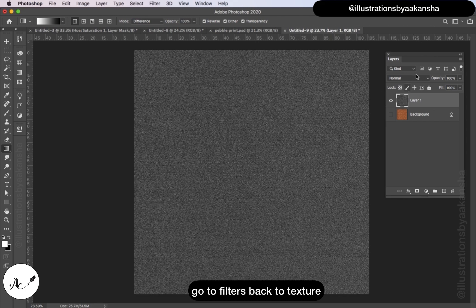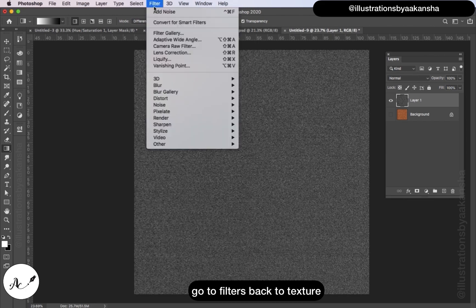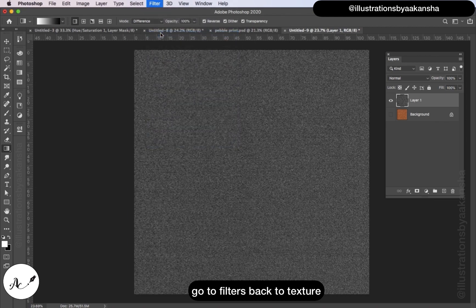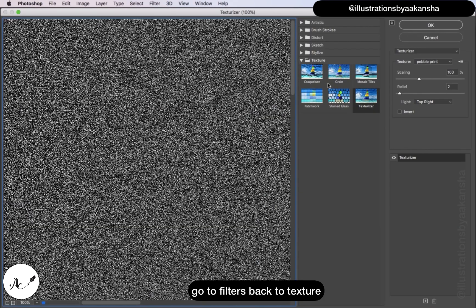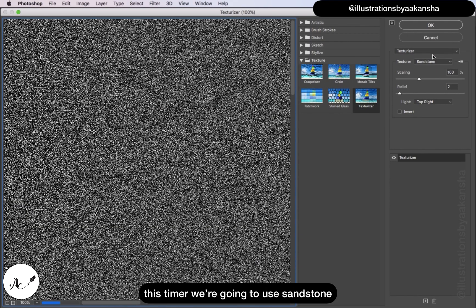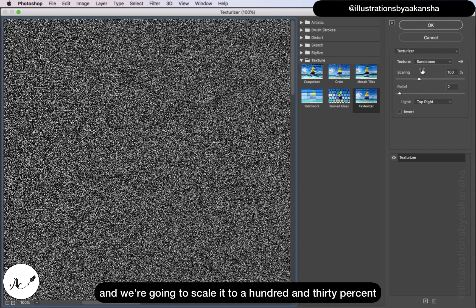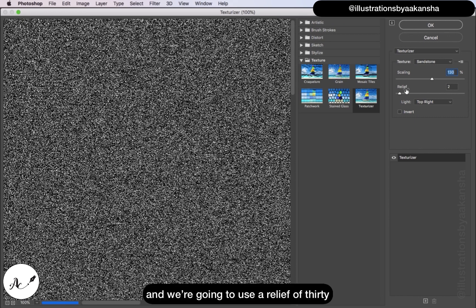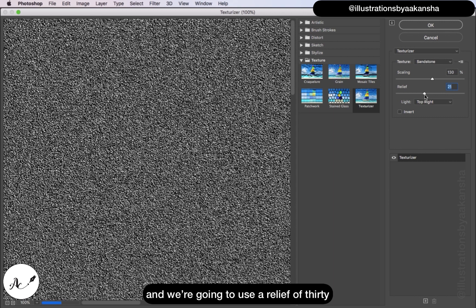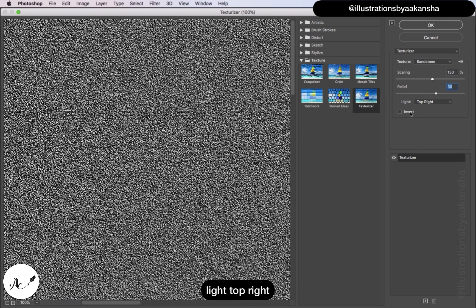Now go to Filters, Filter Gallery, back to Texturizer. This time we're going to use Sandstone and we're going to scale it to 130 and we're going to use a relief of 30, light top right, click OK.